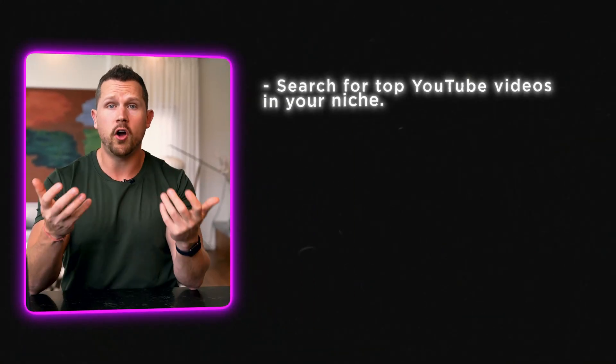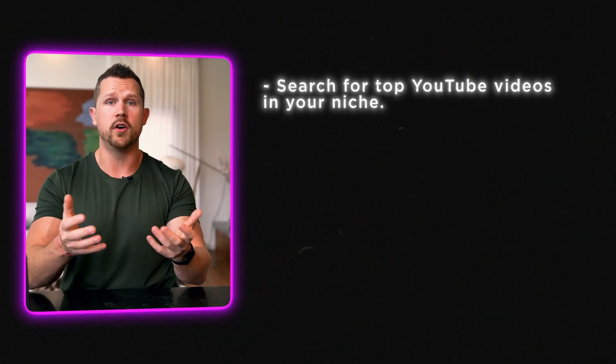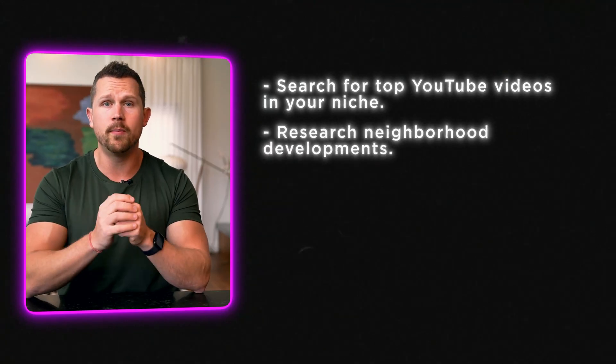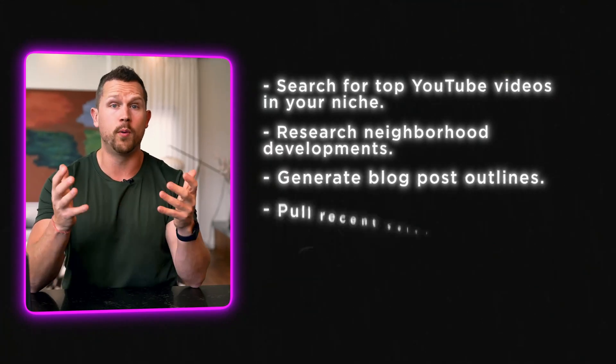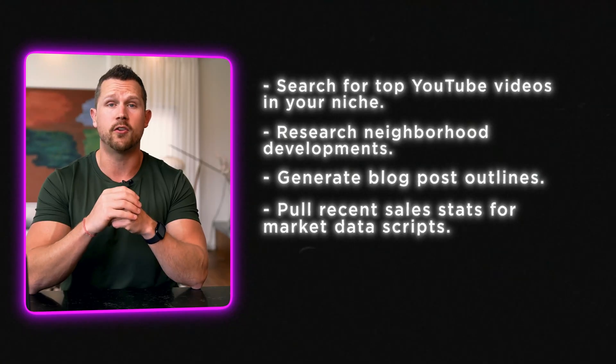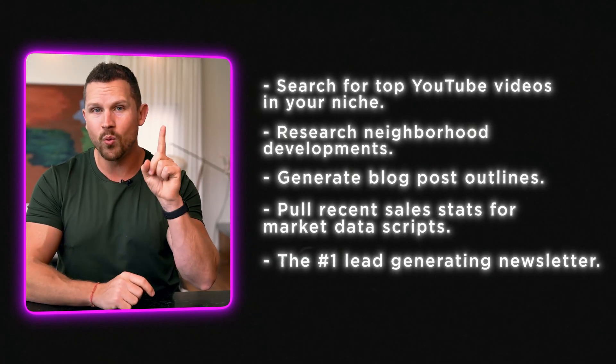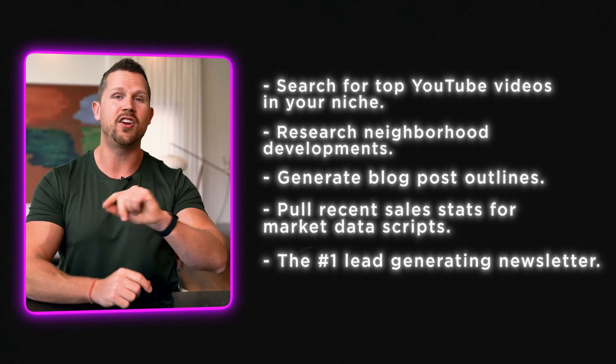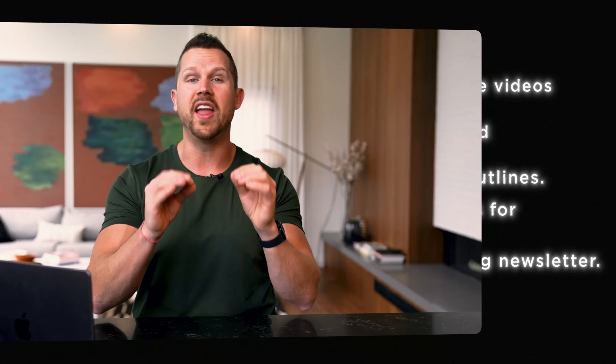Other ideas, search for top performing YouTube videos in your niche, research neighborhood developments, trends, generate blog posts, outlines, pull recent sales stats from market data scripts, even the number one lead generating newsletter, which is the things to do in your market this week.